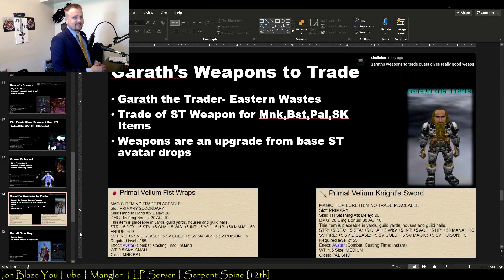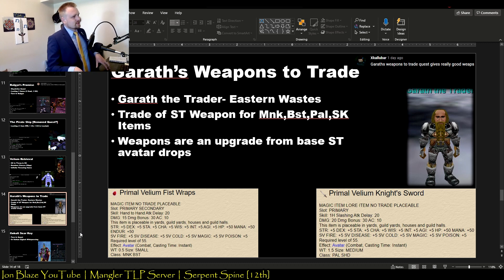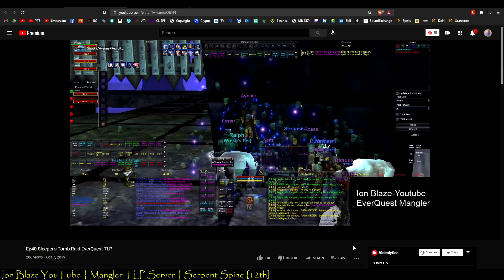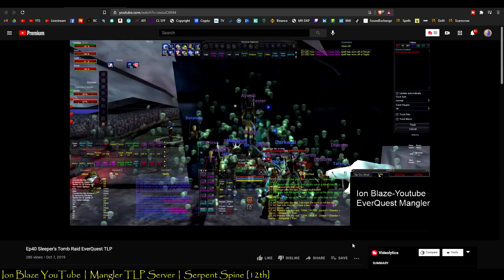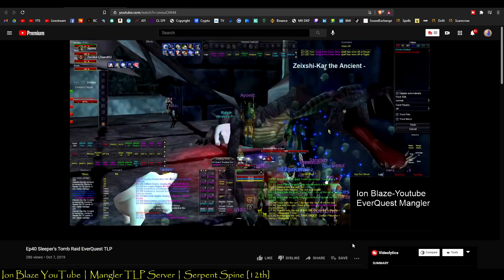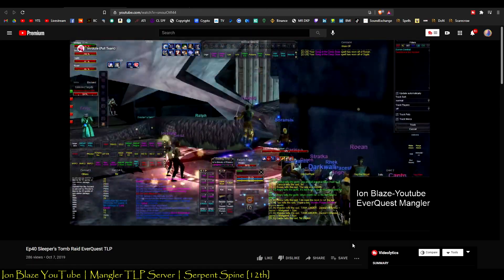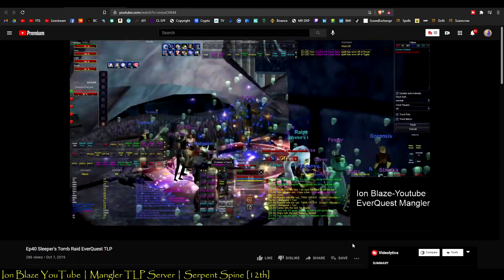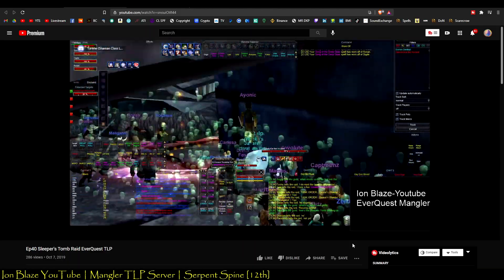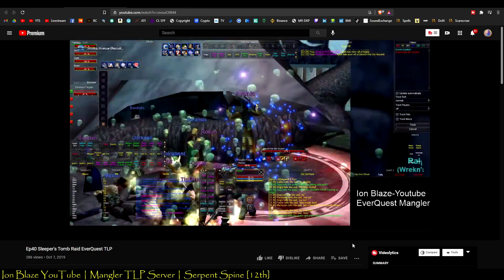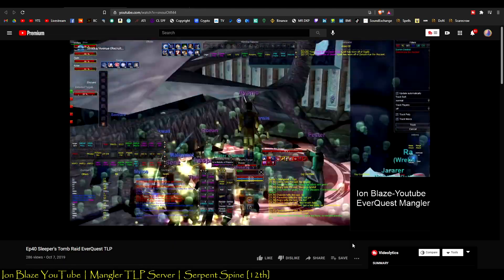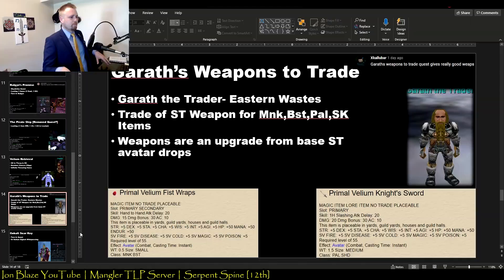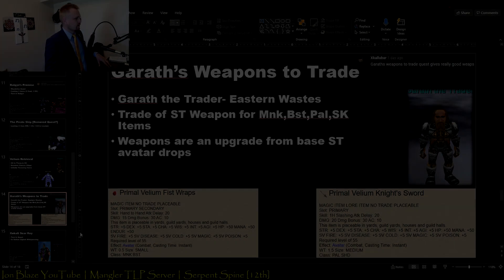I've never heard about this quest, so thank you so much Excalibur. Garrus Weapons to Trade. This one is actually best for Monks, Beastlords, Paladins, and Shadow Knights. It involves turning in weapons that drop in Sleeper's Tomb. You can give it to this trader that's just right outside the main entrance, and it'll give an upgraded version of the same weapon. I think it has a better damage delay ratio than the base ones that you get from Sleeper's Tomb, so you might want to do this one.